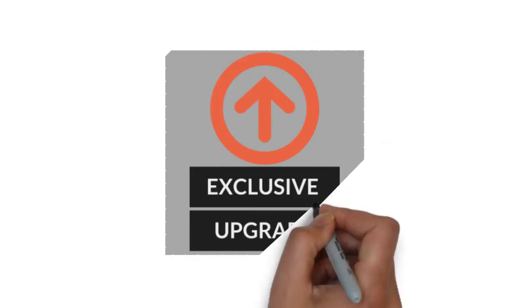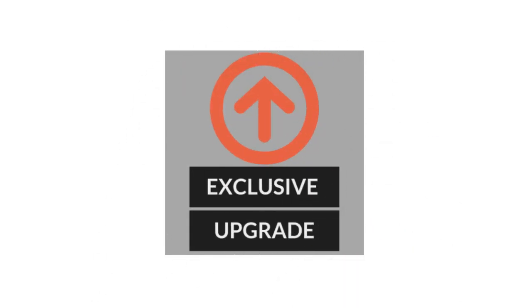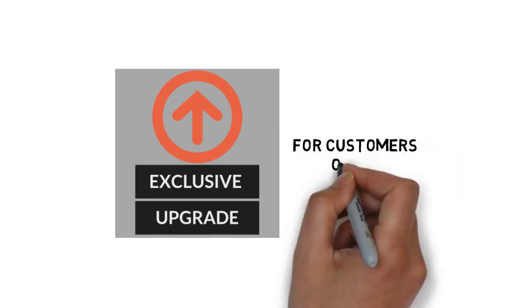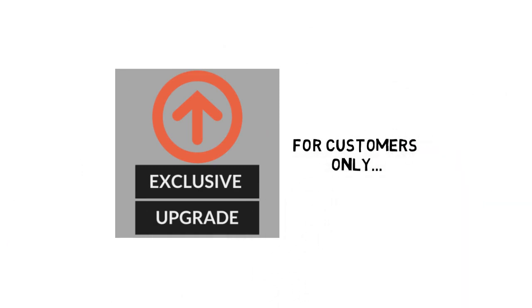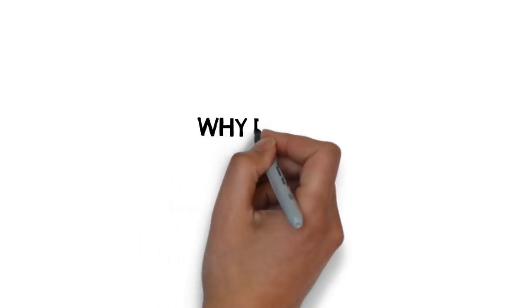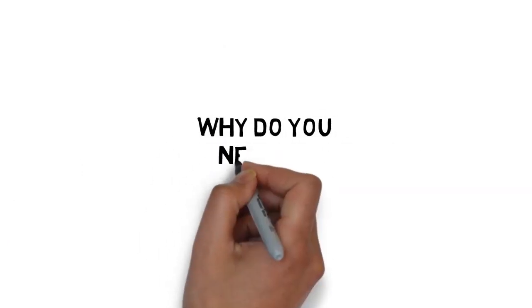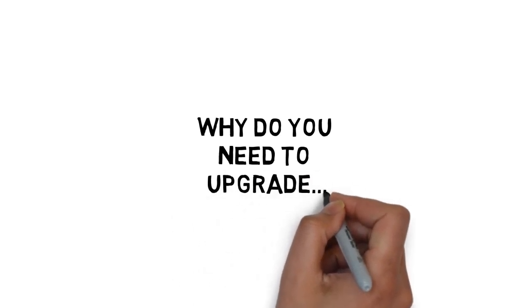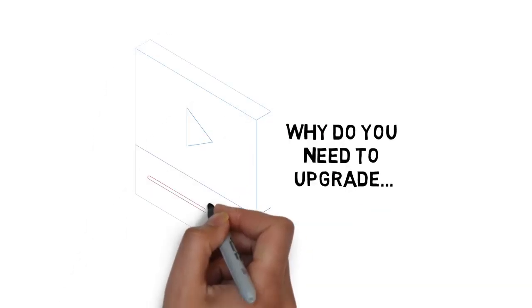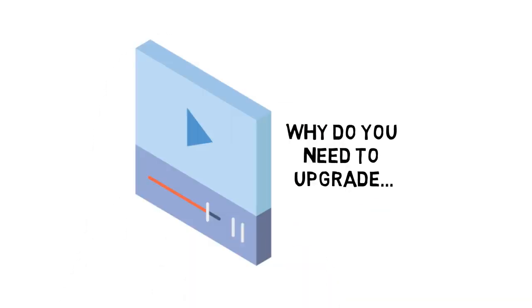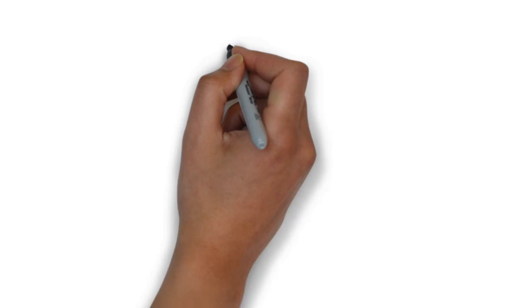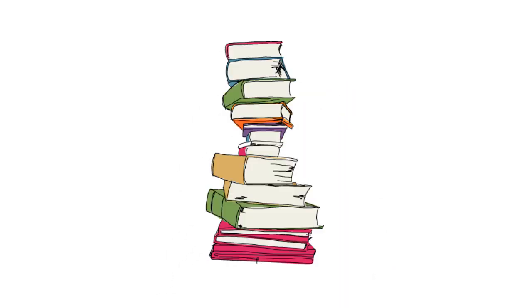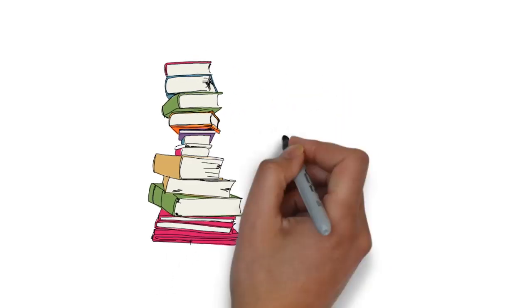Just to be clear, this is an exclusive upgrade for customers only. Why do you need to upgrade to the video version of the Power of the Subconscious Mind Guide? Did you know that most people learn a lot faster when they see something being done on video rather than just by reading about it?